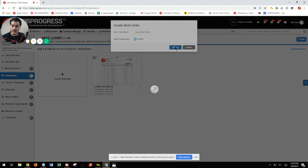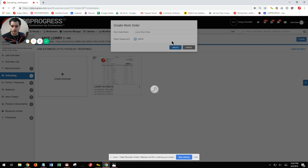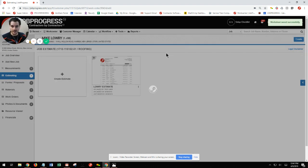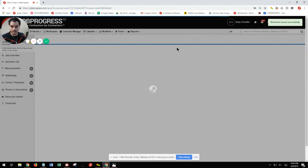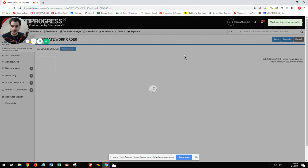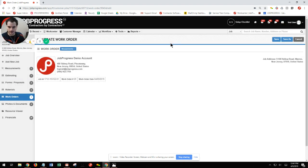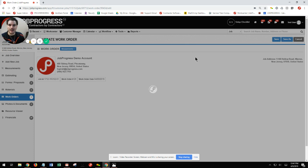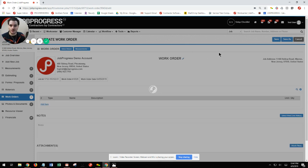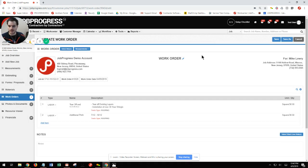and now it's going to create a work order for me based off my labor items within my estimating worksheet. From here, it's going to open up directly, and I'm a big fan of the work order worksheets because this will allow you to attach your work through notes as well as any photos that you have in the file.